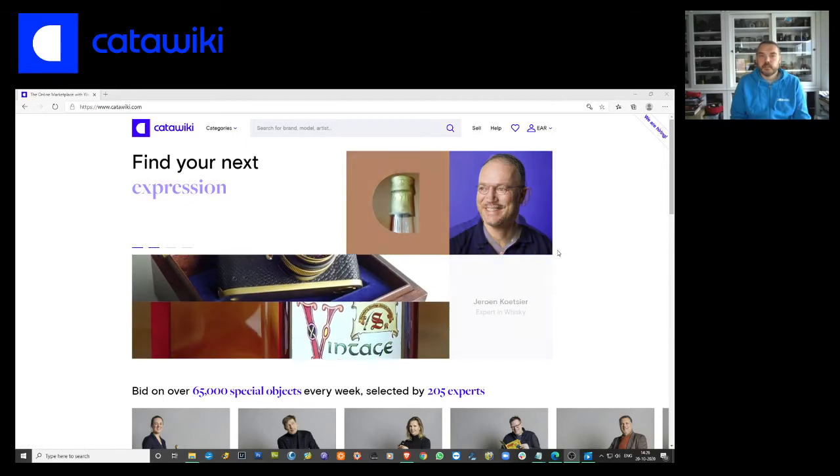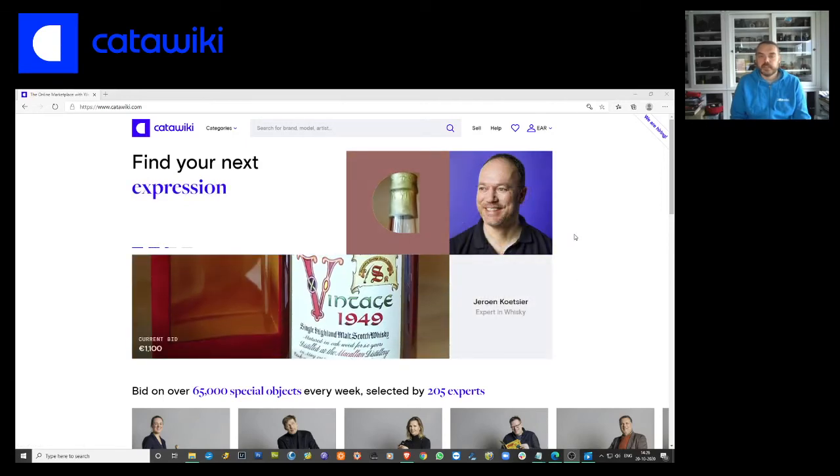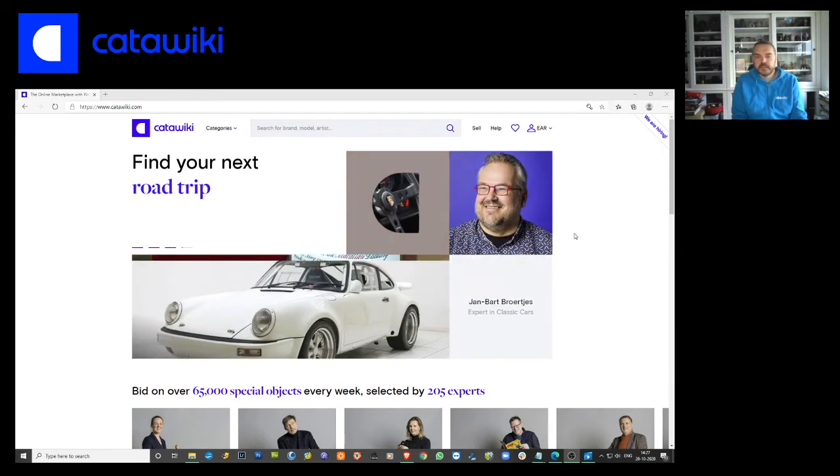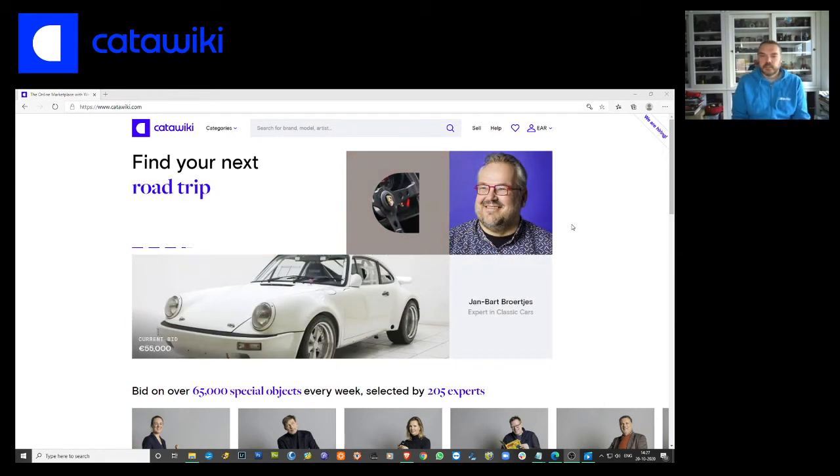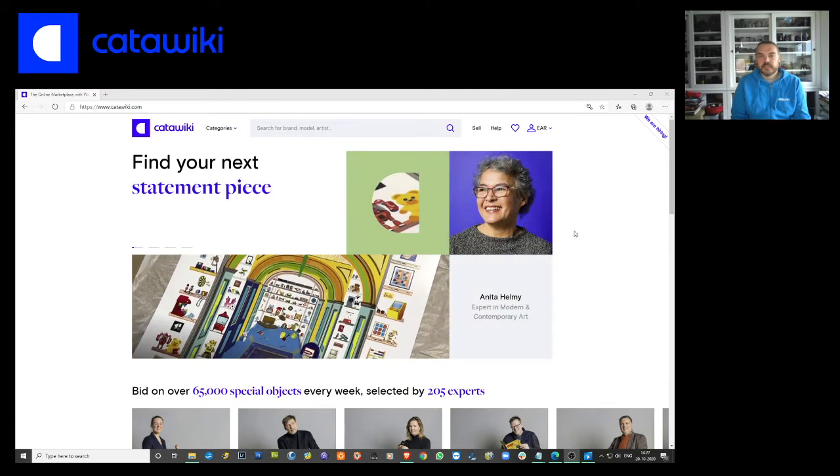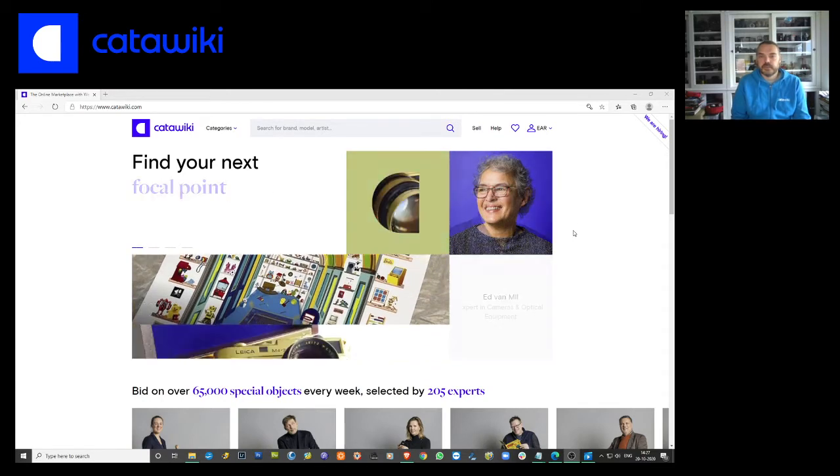Hi, this is Edwin from Katawiki. I'm the expert in cameras and optical equipment and I want to tell you something about items that have been not approved for auction.